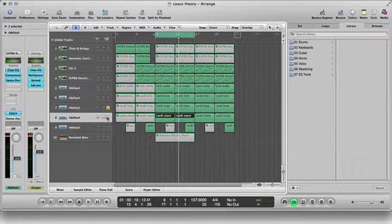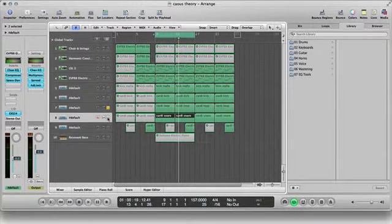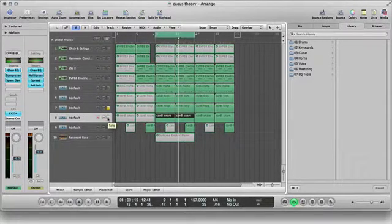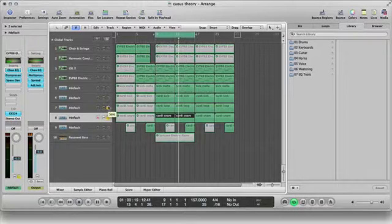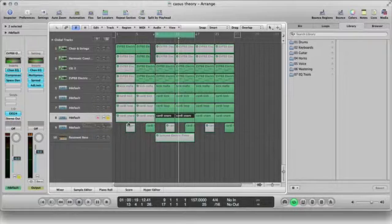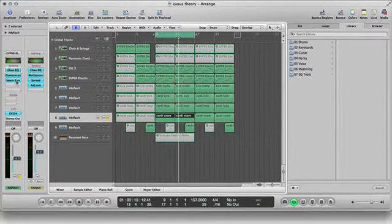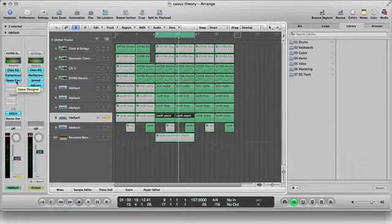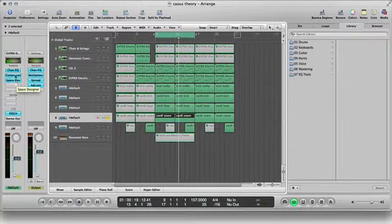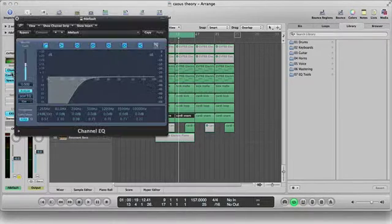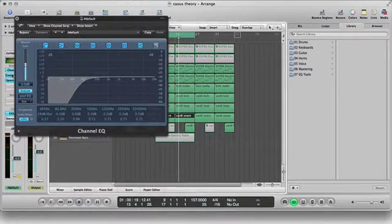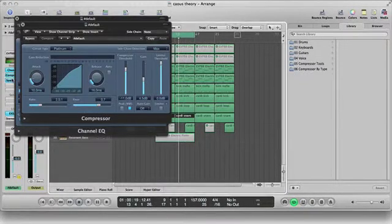Awesome hi-hats. And then, last but not least, it's the snare. Now the snare, for this, I usually layer my snares, but for this one I only used one snare. And EQ, compression, and reverb were my choices for this.